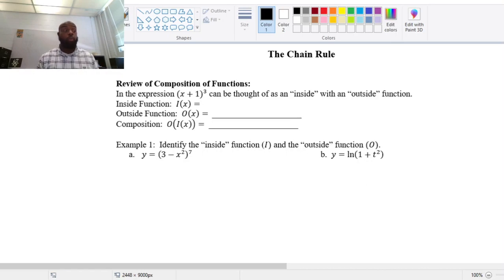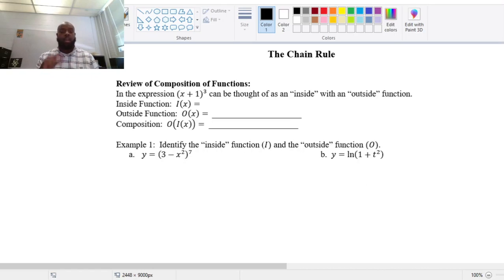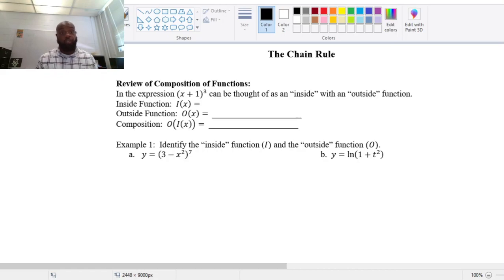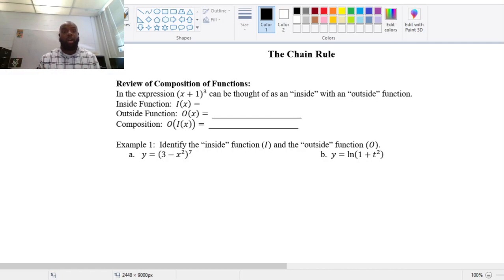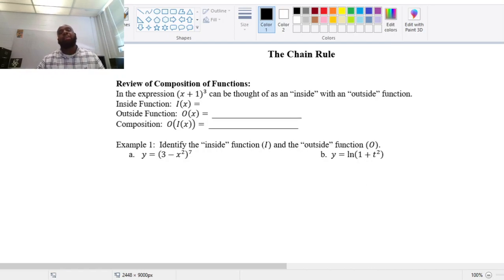We've already learned rules for how to take the derivative of the natural log function, the natural exponential function, the exponential function at base a, linear functions, and power functions. We can also do the sum and difference of two functions to get more complicated functions, and we can do composition of functions. The goal is being able to take derivatives of functions that can be thought of as compositions.